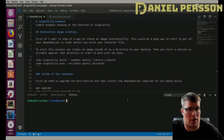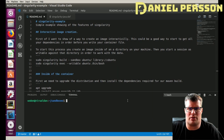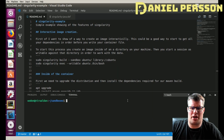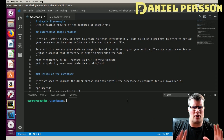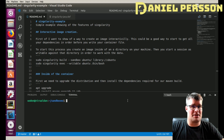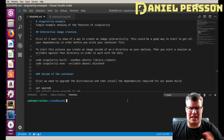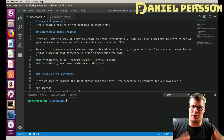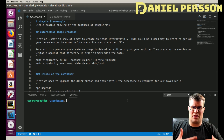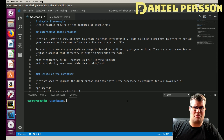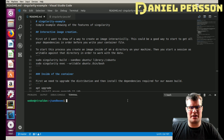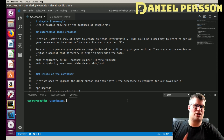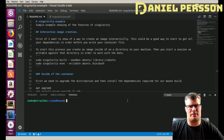Hello explorers and welcome to another video. Today we're going to talk about Singularity, which is a container system that is very similar to Docker and can use Docker sometimes.